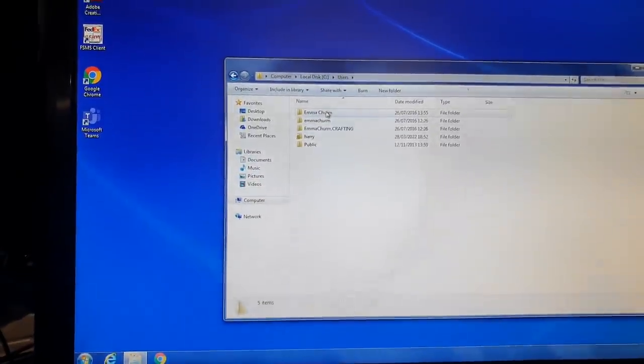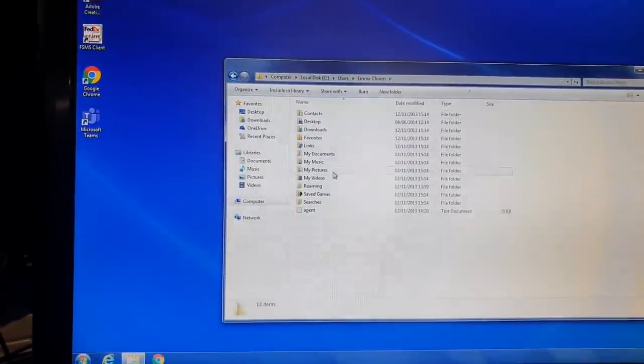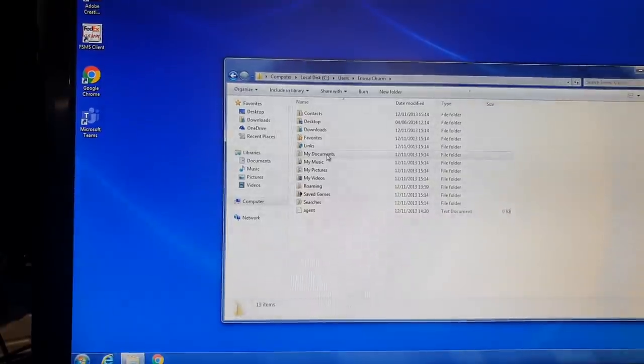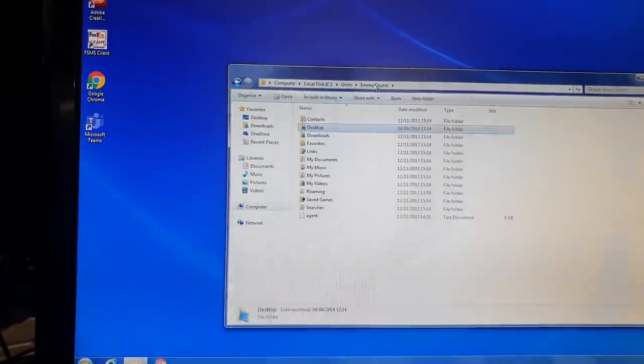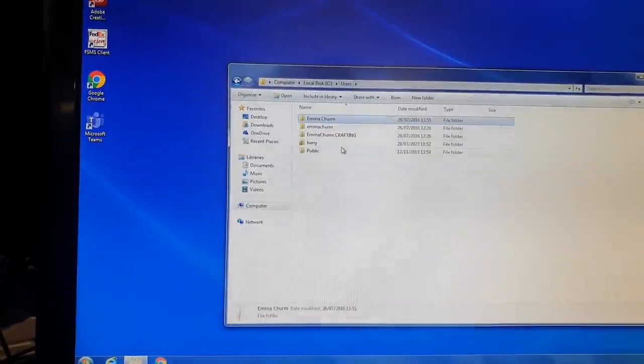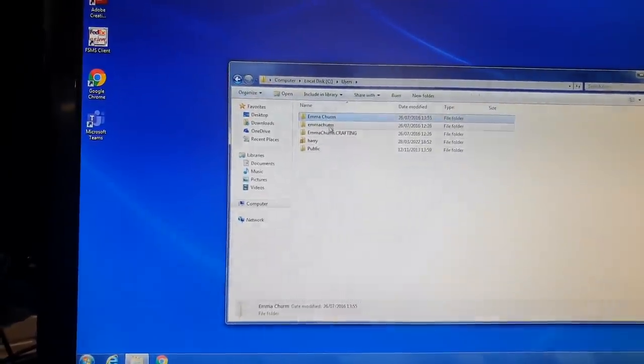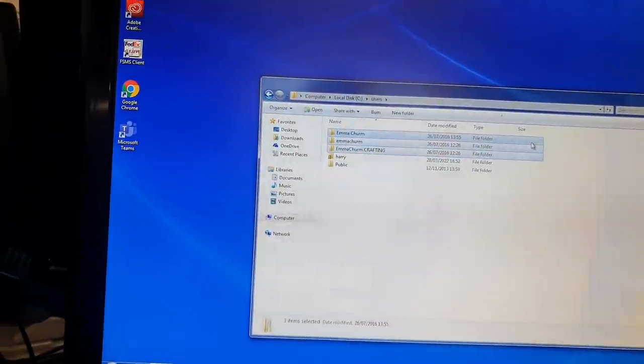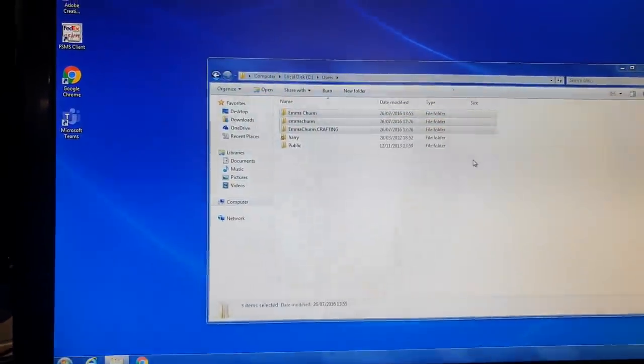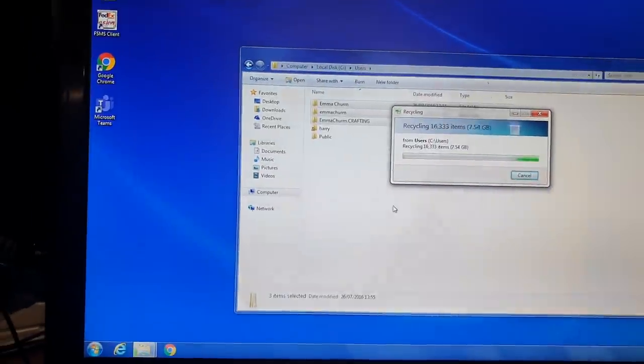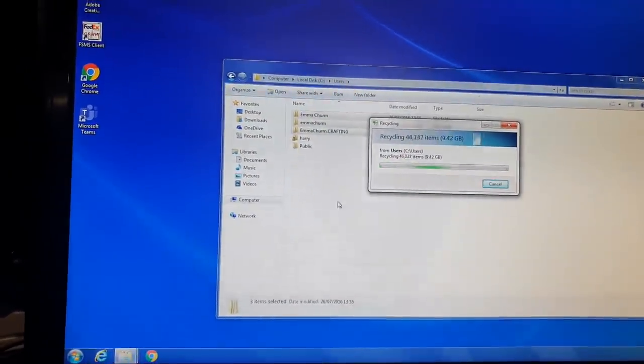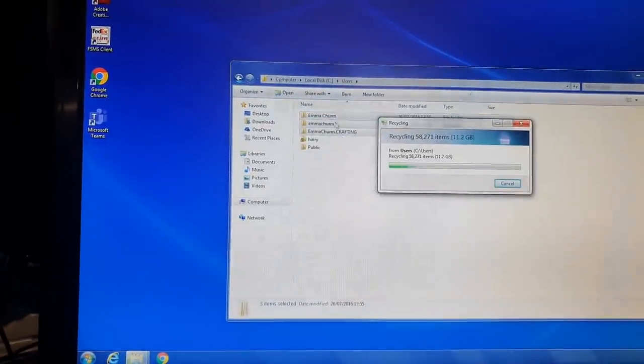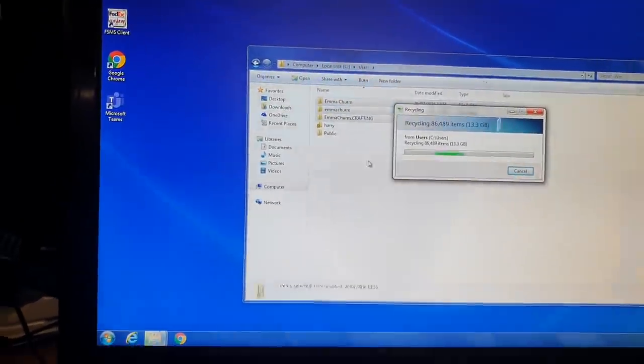So this one here, Emma Cherm, was the main user for this particular machine. There were other users on here as well which I've now deleted. And I'll be deleting these soon. In fact I can probably do that now. I just wanted to make sure that I could still get access to the computer without deleting any program files or logging information that I might have needed to be able to hack back in.